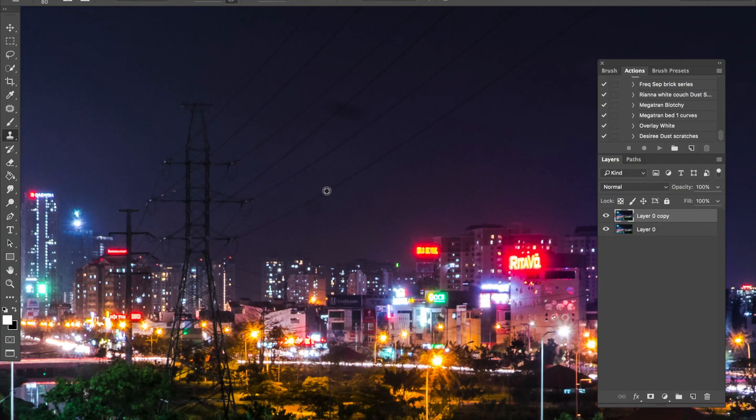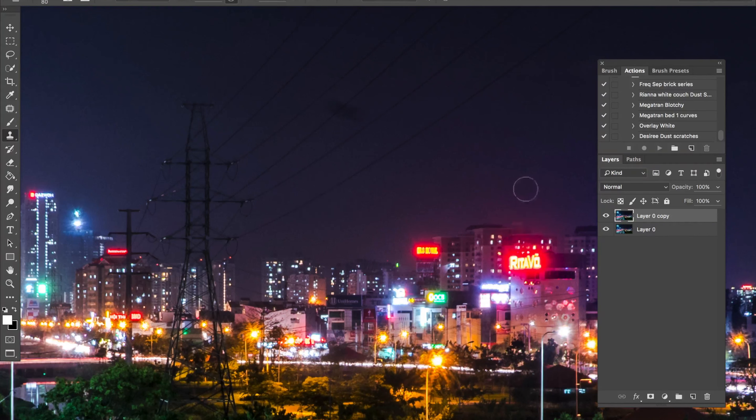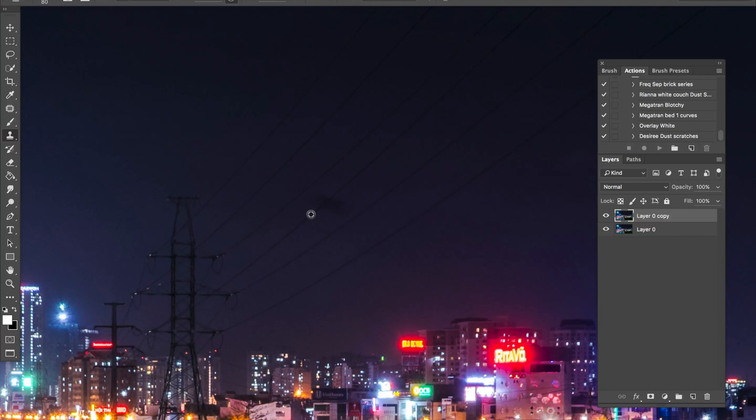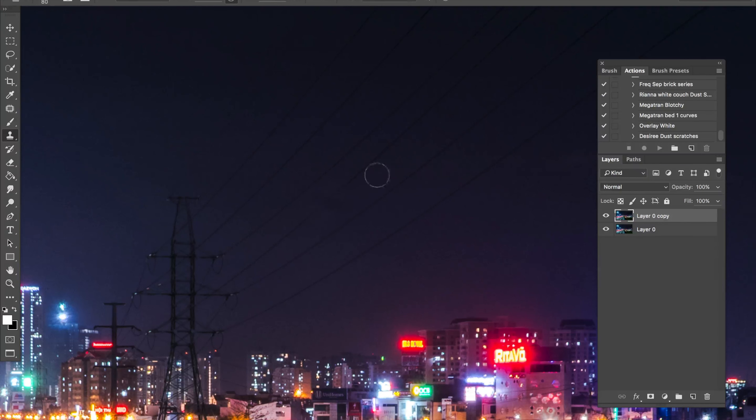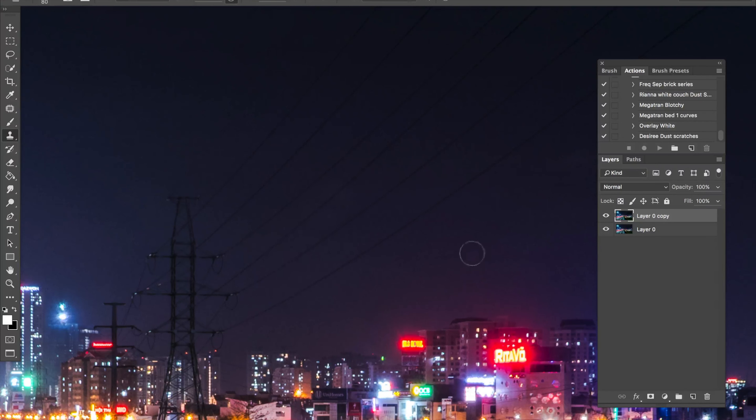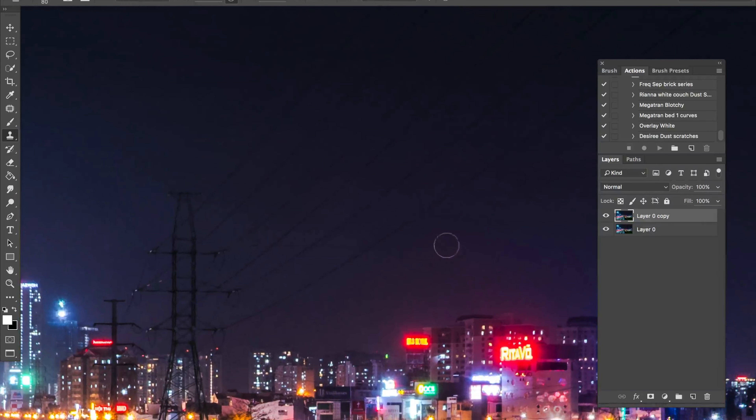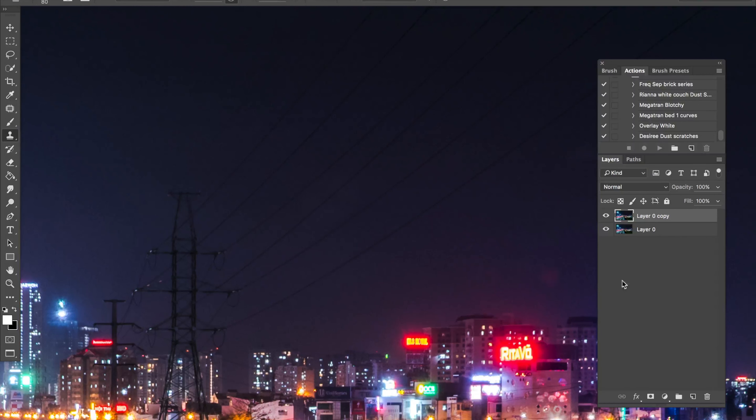Let's sample here. There we go. And let's sample here. Let's try that again. Well, it created a little bright spot here, so I need to fix that. Create another layer. Set the mode to darken.